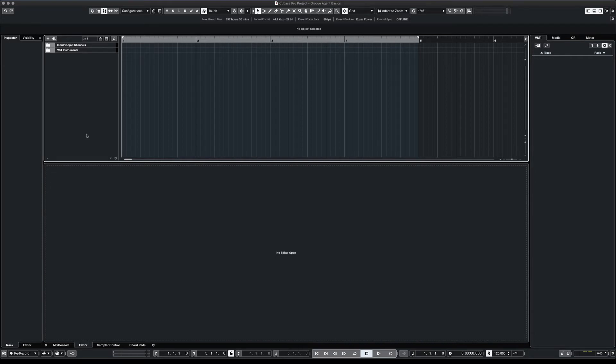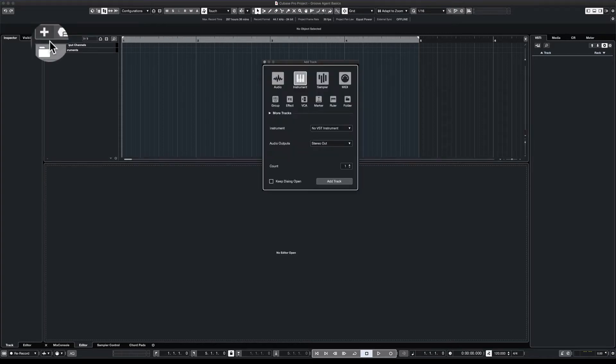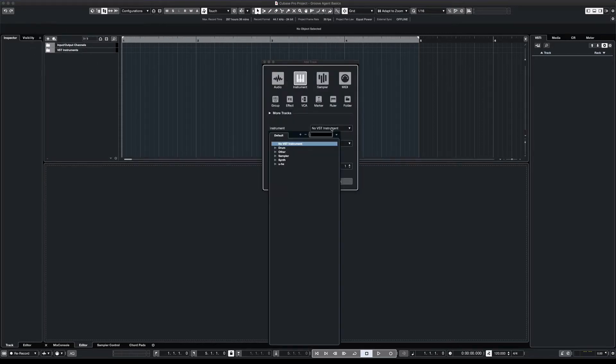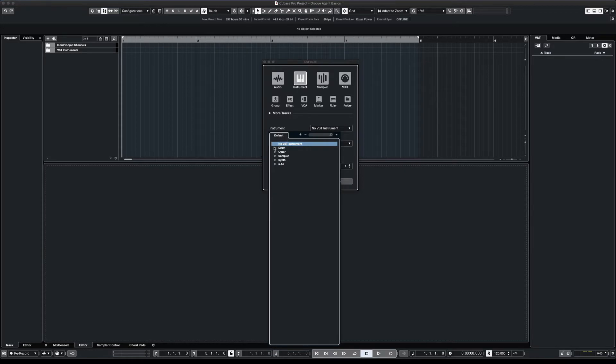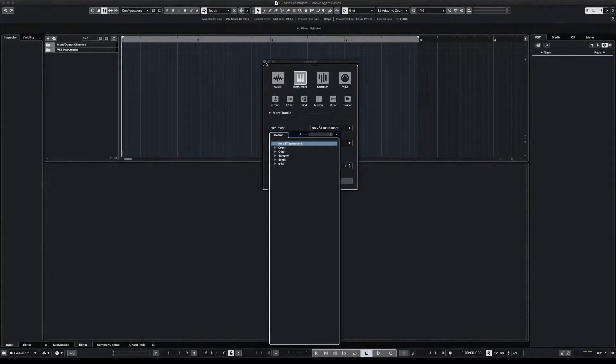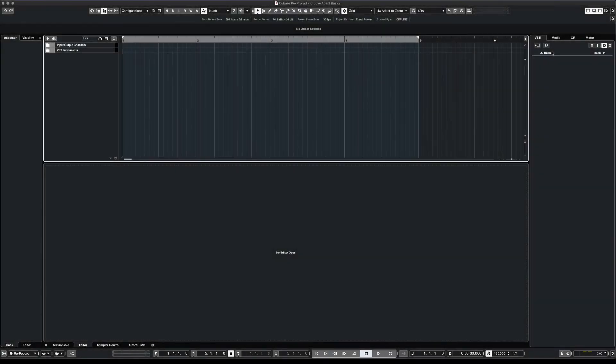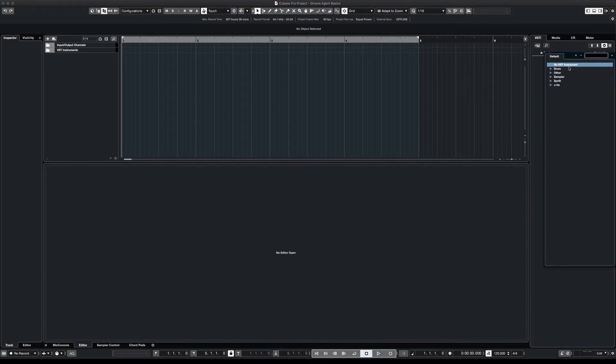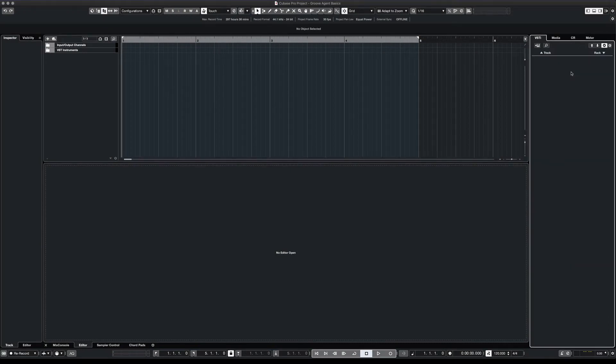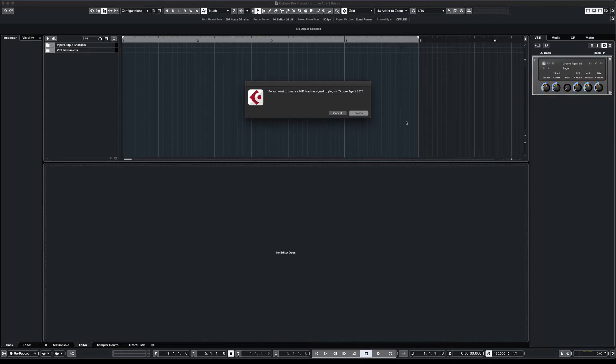The first thing is we have to add a Groove Agent track. You can hit the plus sign on your track list, go to instrument, go to your drum, choose Groove Agent, or you can go to the right zone, go to your rack, drum, Groove Agent, and create track.